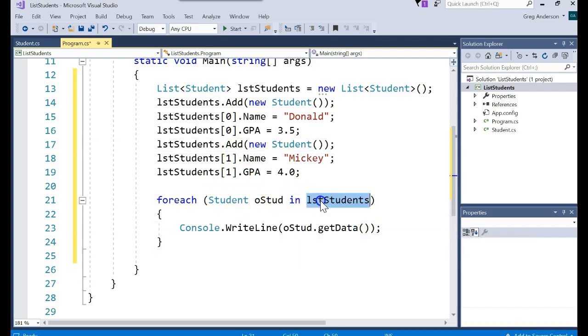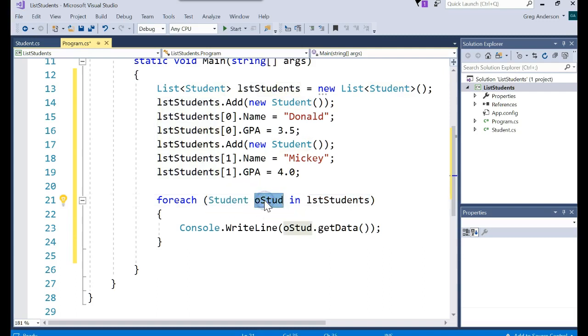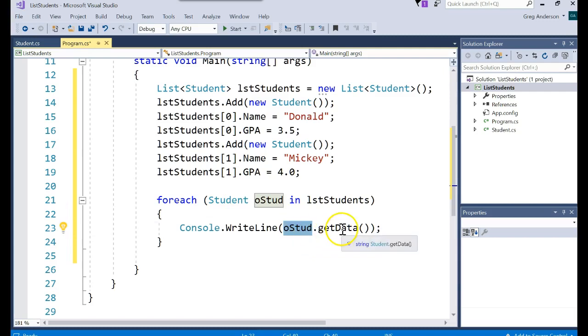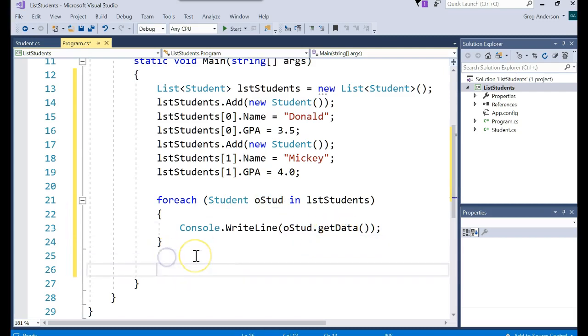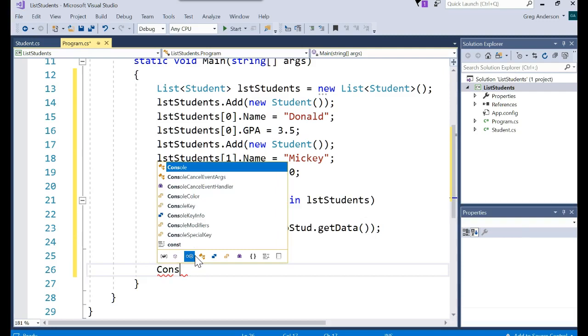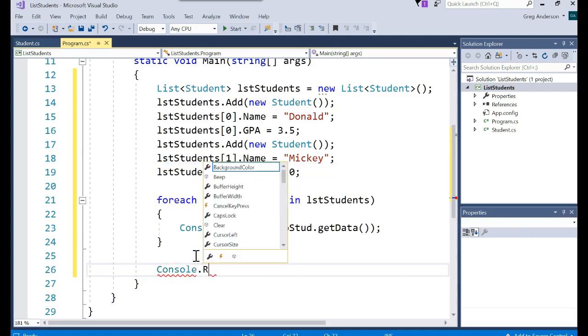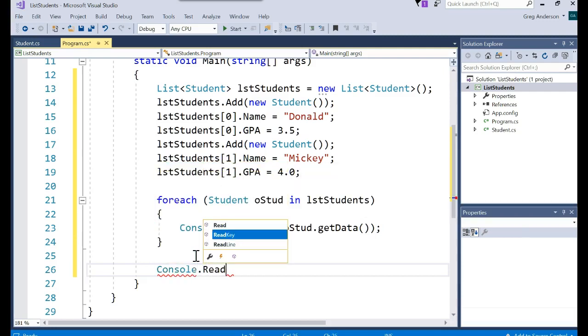let's do something with them. Let's print off oStud.getData method. So this says go to the list of student objects. Grab the first one, which is a student object. Put it into that variable. And let's go call that variable's GetData method, which should print off the name and the GPA.